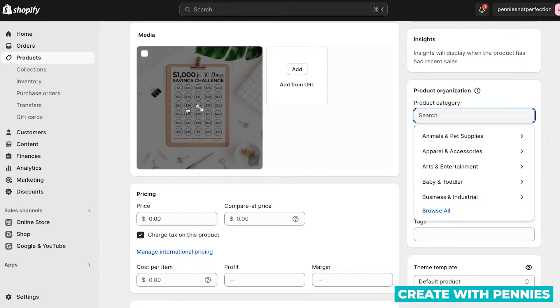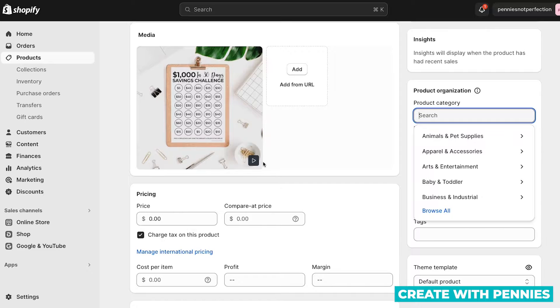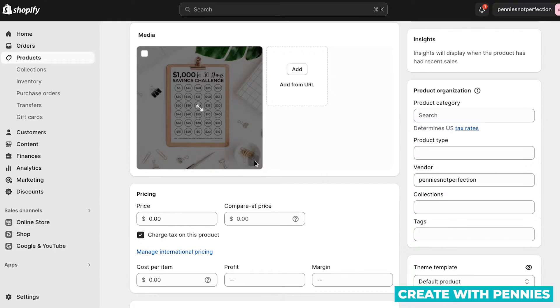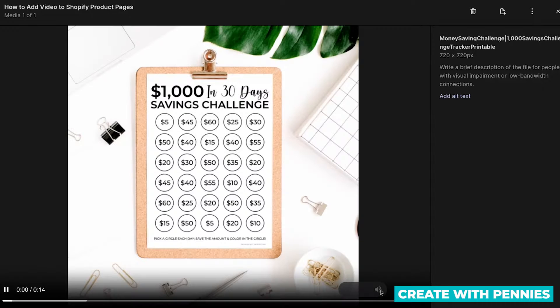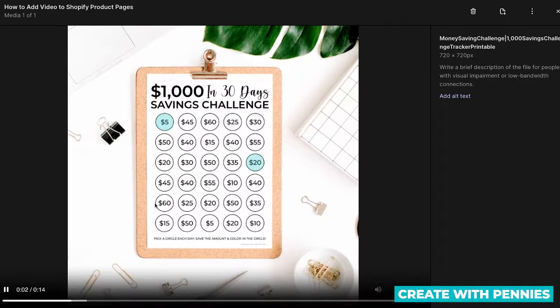When you upload the video, it does take some time to process, but once it's ready, you'll be able to click on it and see the video on Shopify that you've uploaded. You can see what it looks like here.